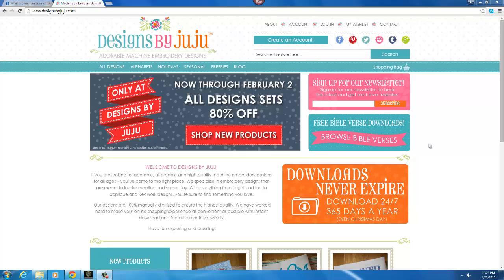Hi everyone, this is Julie from Designs by Juju and in this video I'm going to show you how to download your designs using the Google Chrome browser.